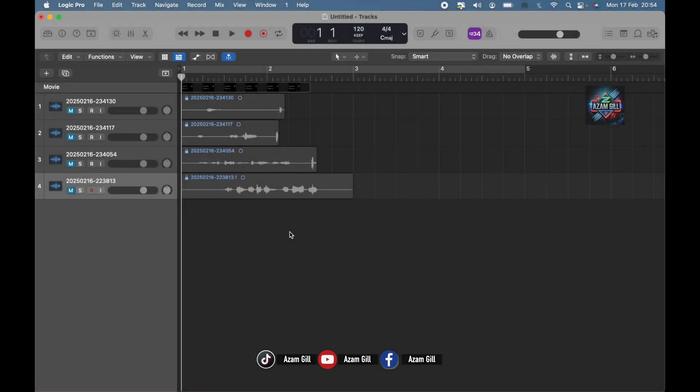Are your tracks locked in Logic Pro X and you are unable to move them? Or you want to lock them so they don't move from a specific place? Not a problem. Let's get started.